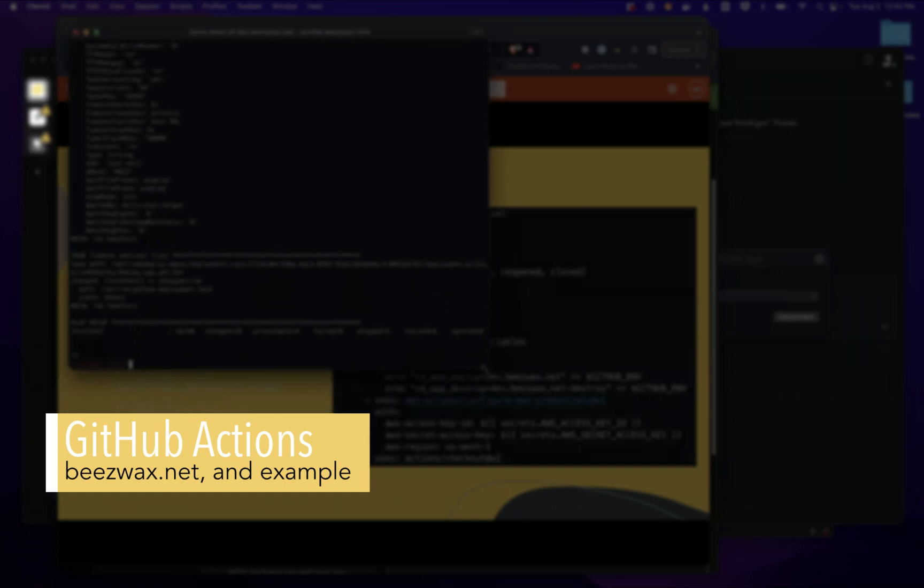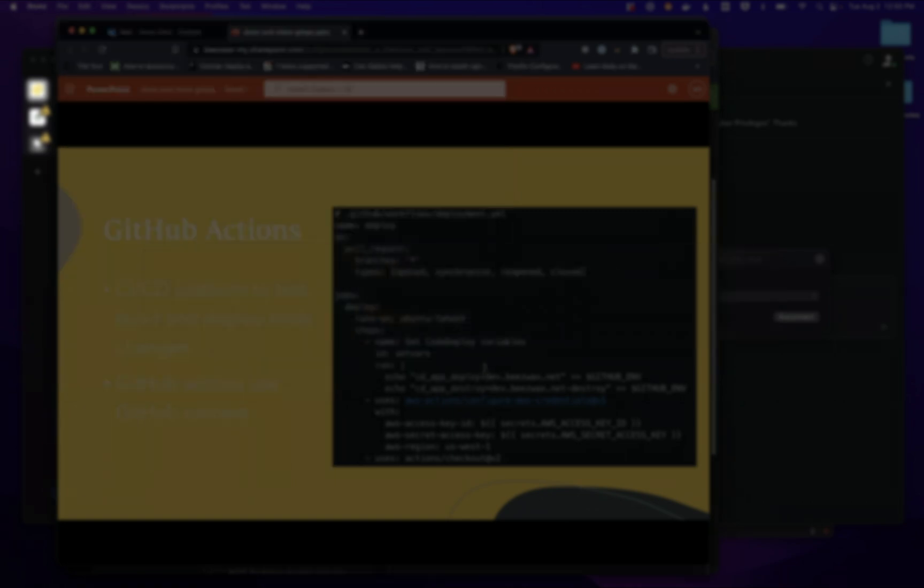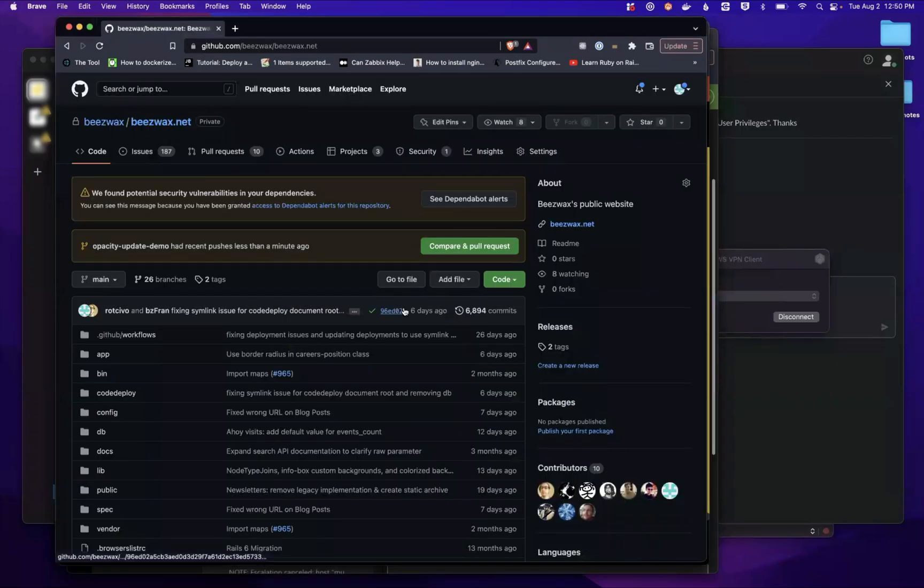Keep in mind that this is an example from a Rails application, but this idea can be applied to any application, any programming environment.